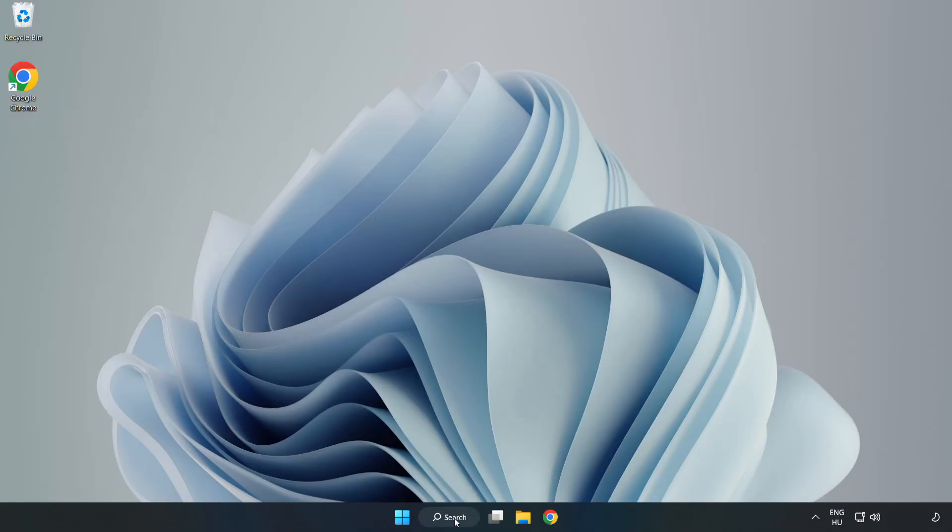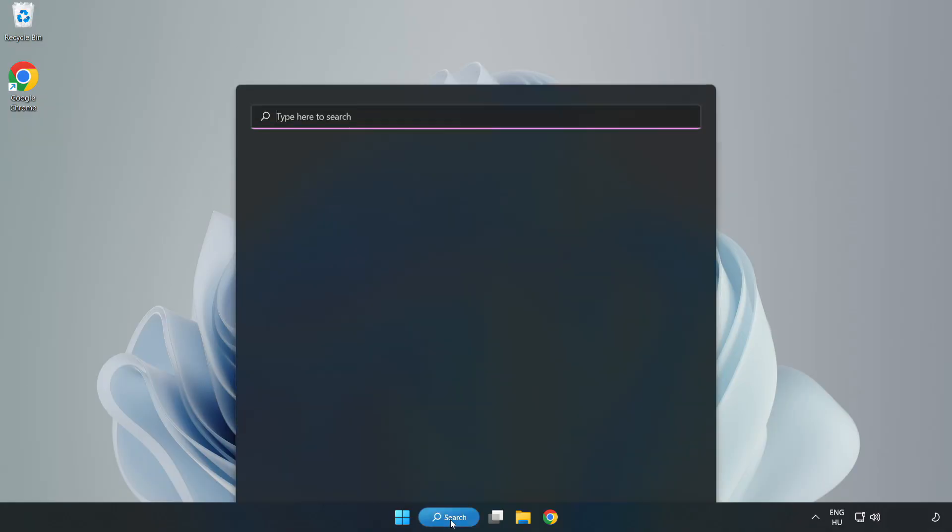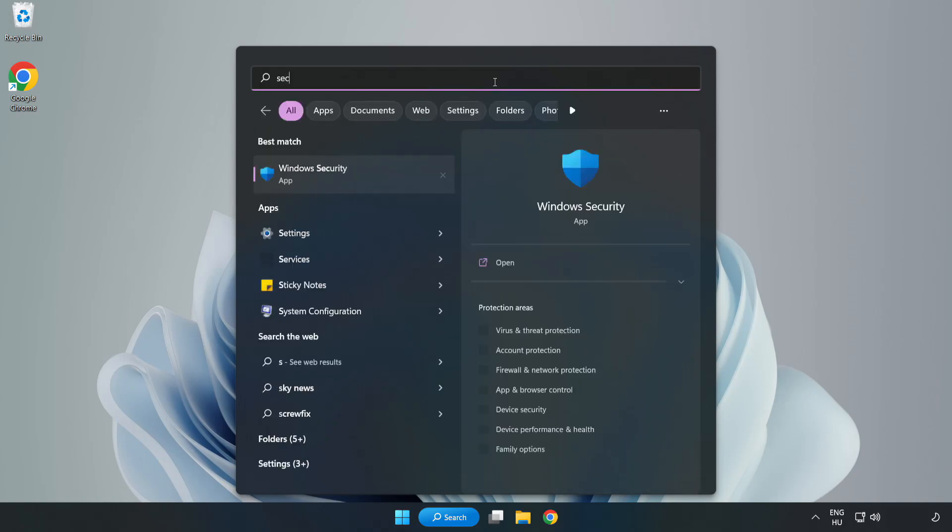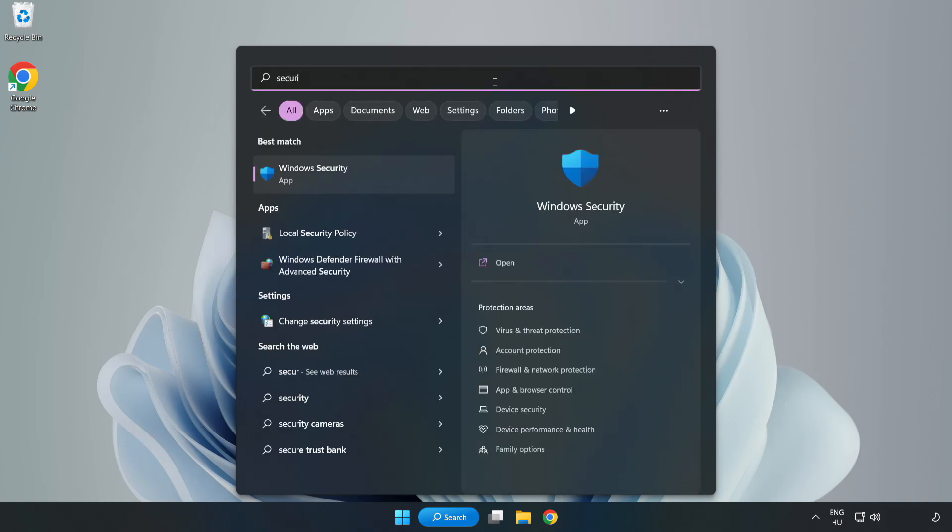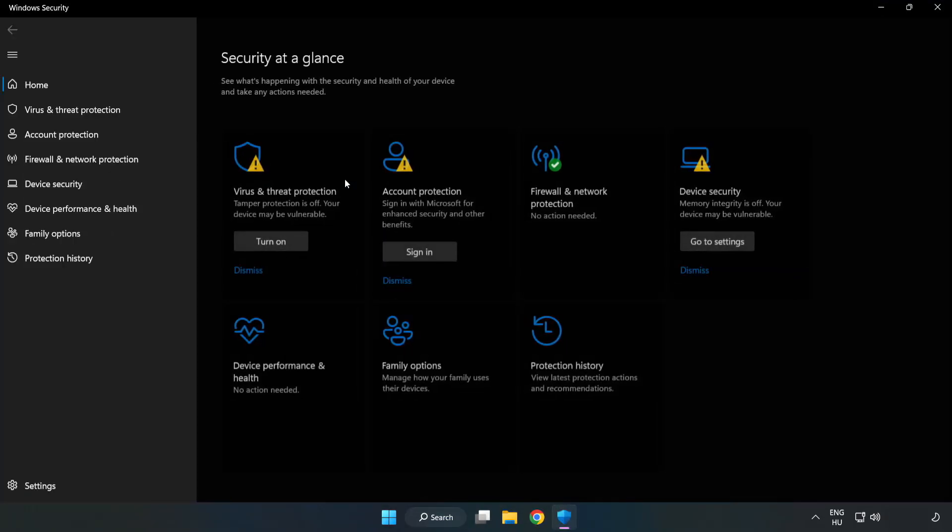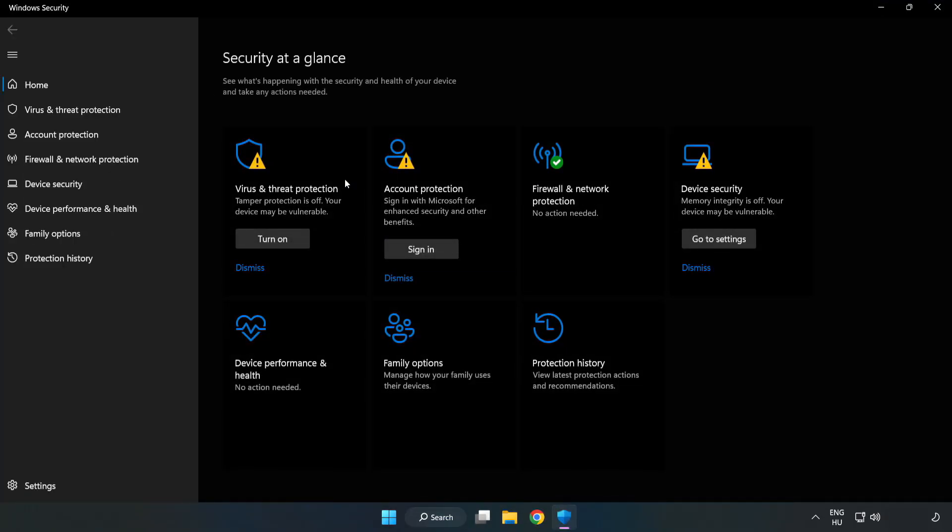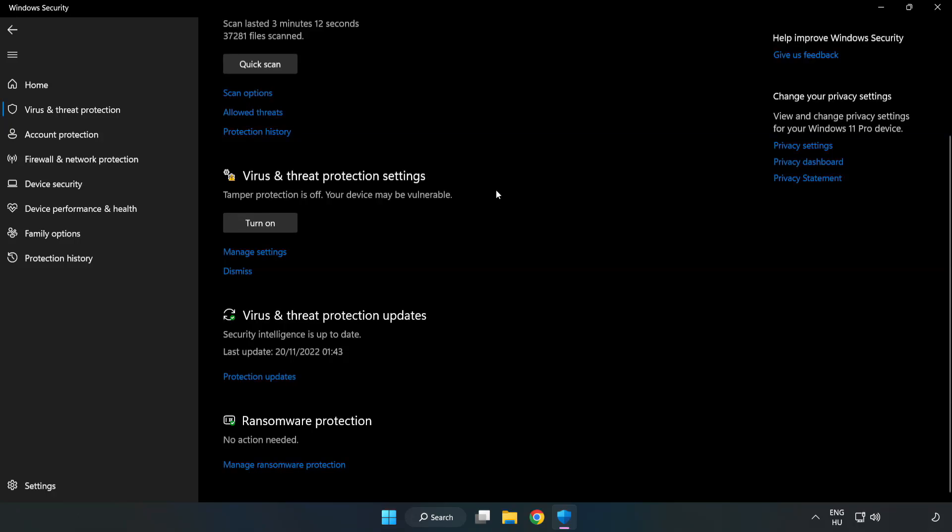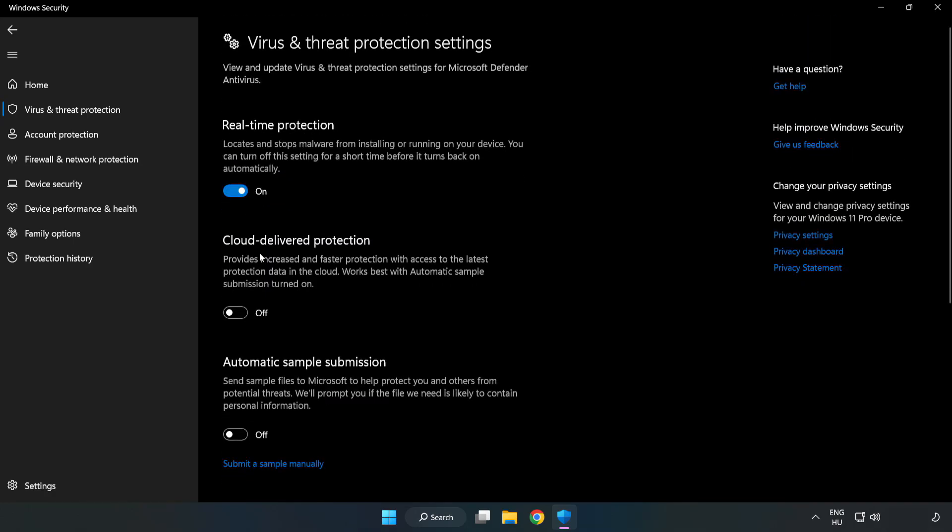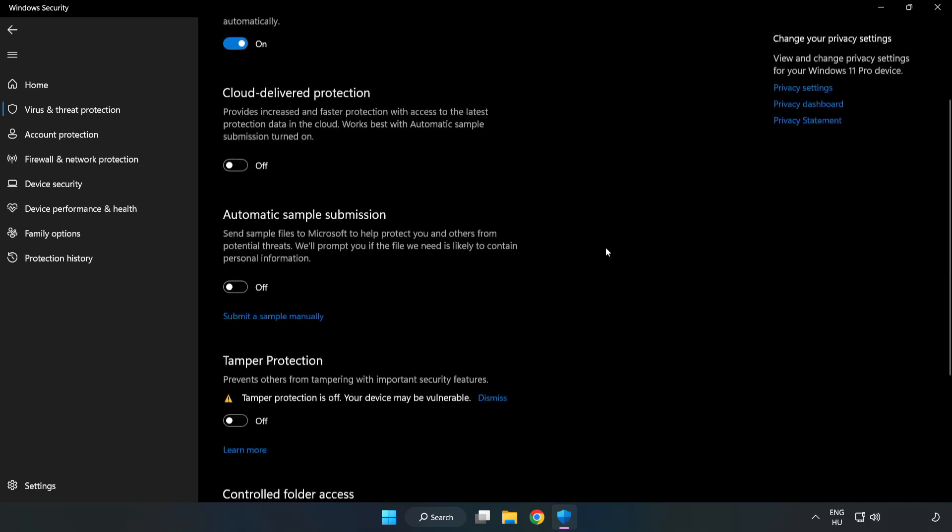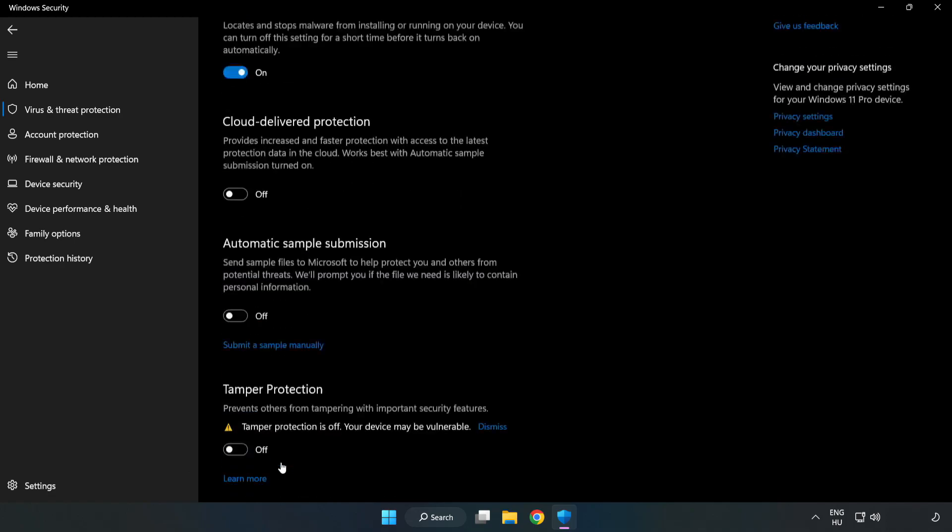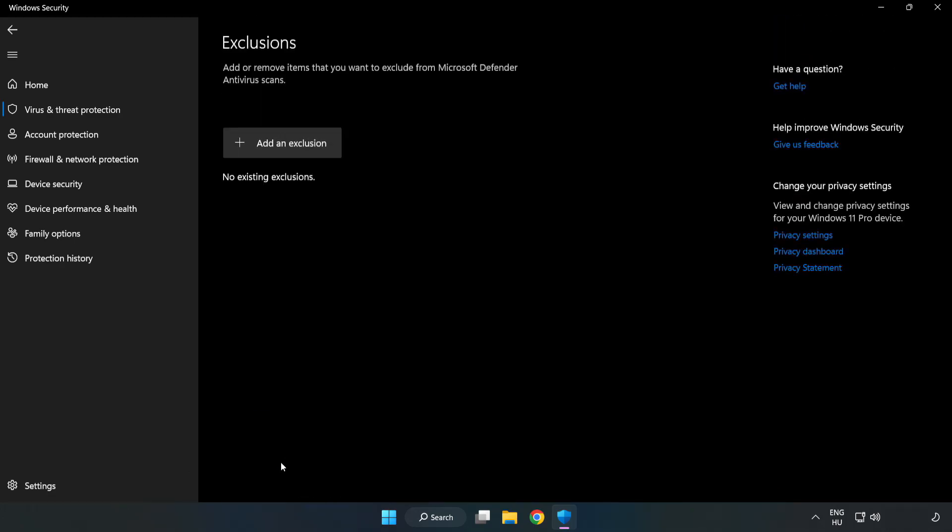If that didn't work, click the search bar and type Security. Open Windows Security, then click Virus and Threat Protection. Scroll down and click Manage Settings. Scroll down again and click Add or Remove Exclusions.